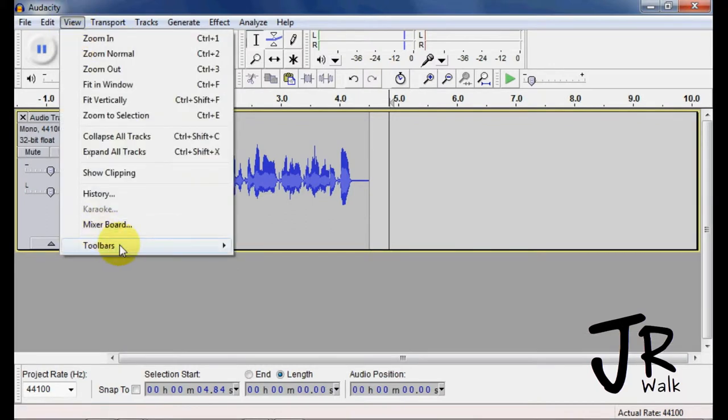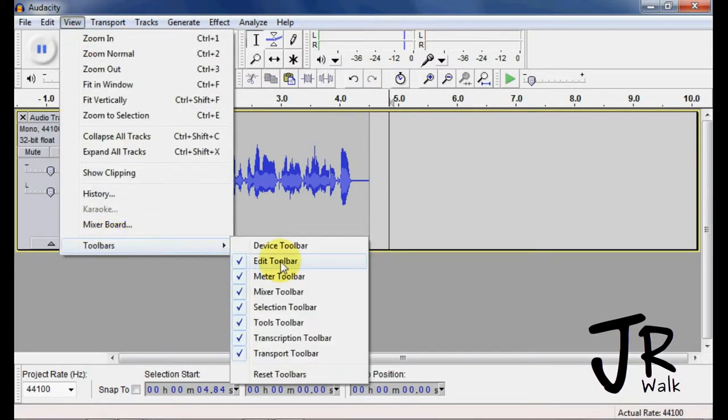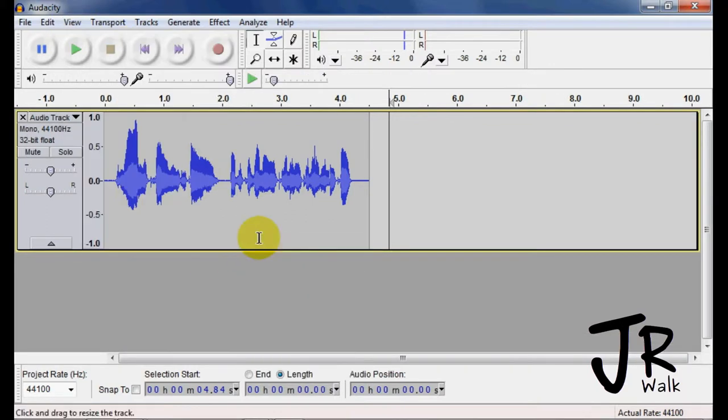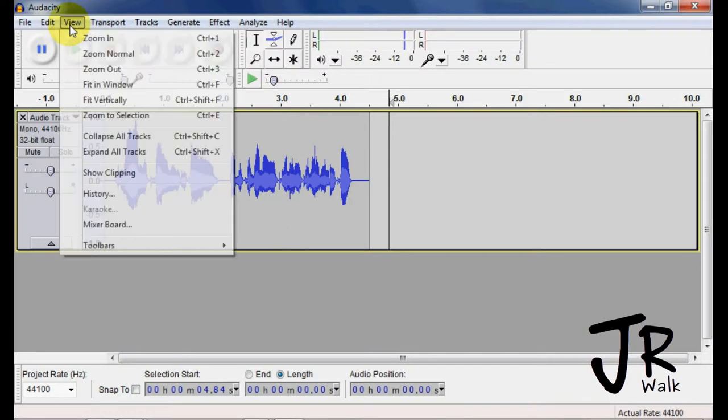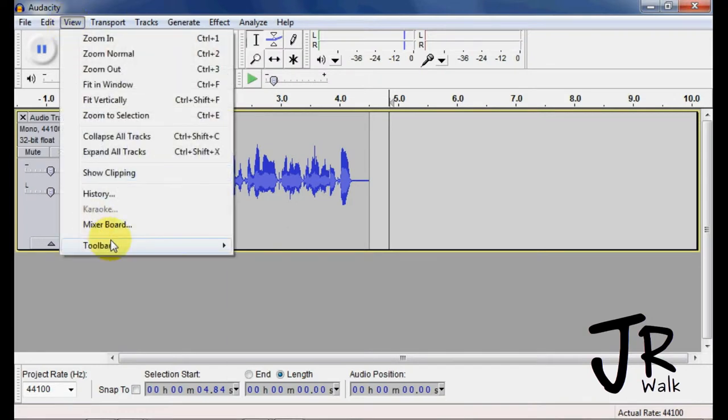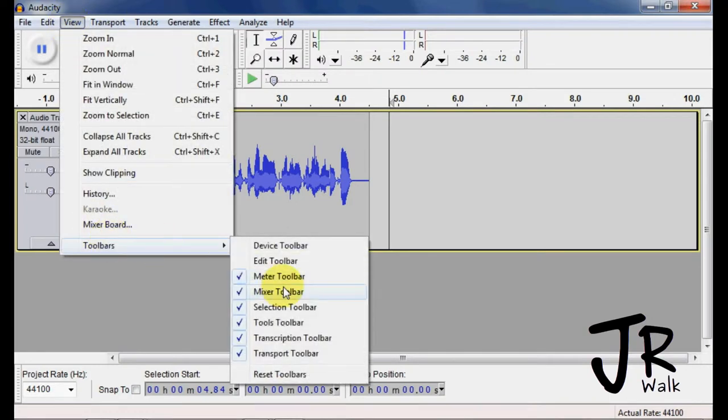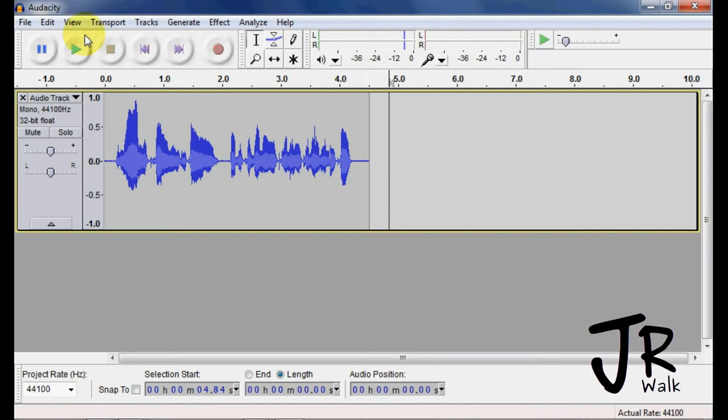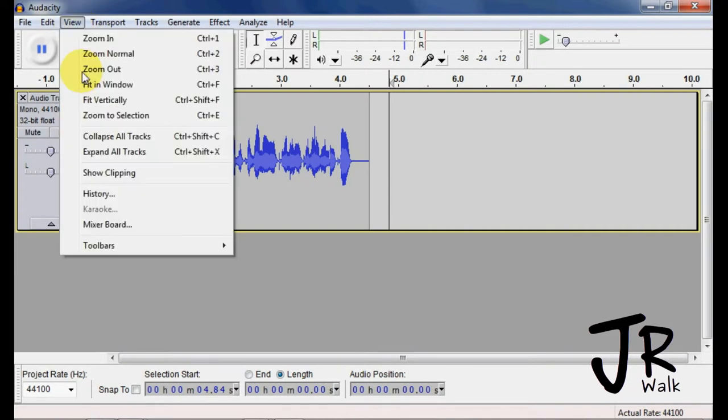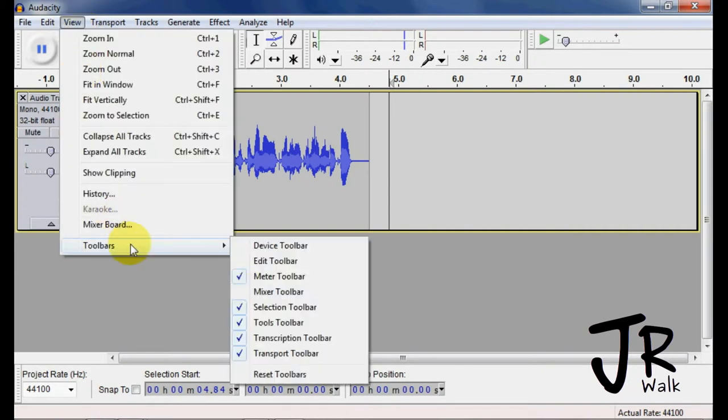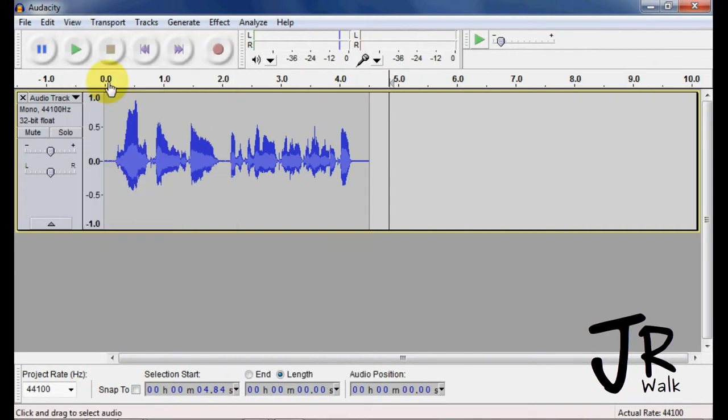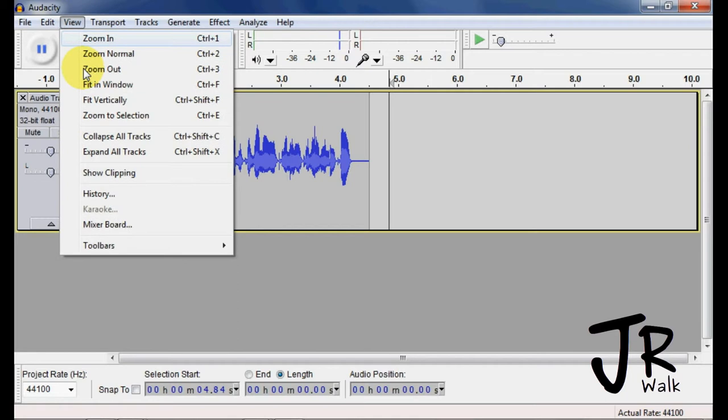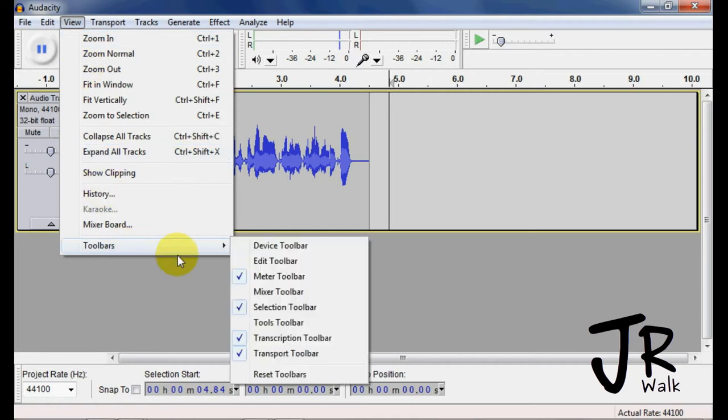View, Toolbar, Edit. I keep the meter on, turn off Mix, keep the selection, turn off the rest of the toolbars after that.